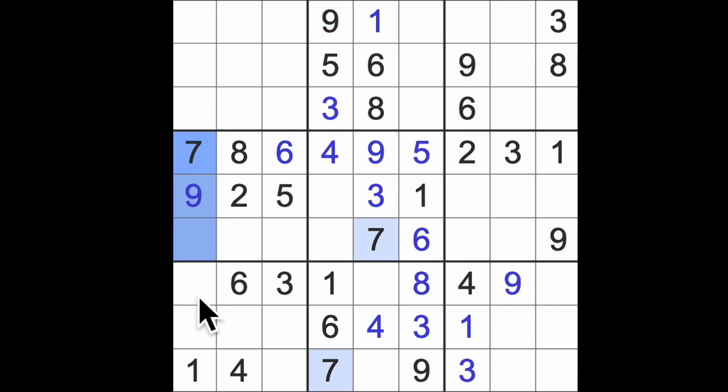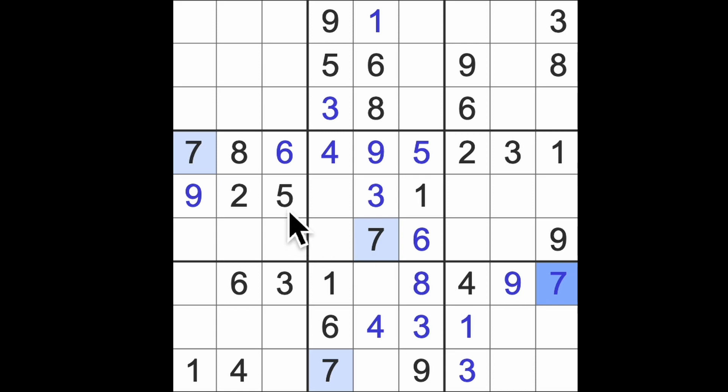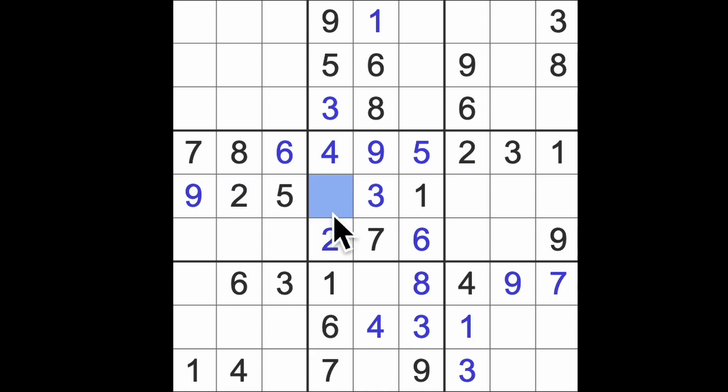Seven blocking this square and this square, so in that row there's a seven. Two blocks here, so there's our two. The missing digit here is an eight.